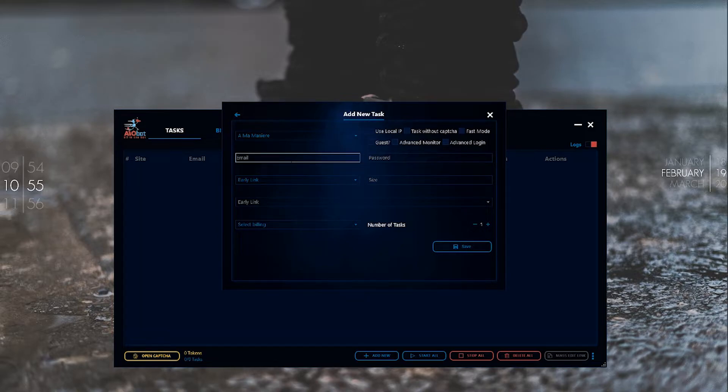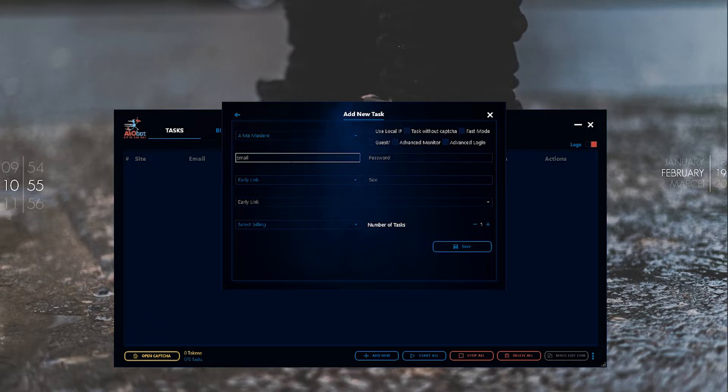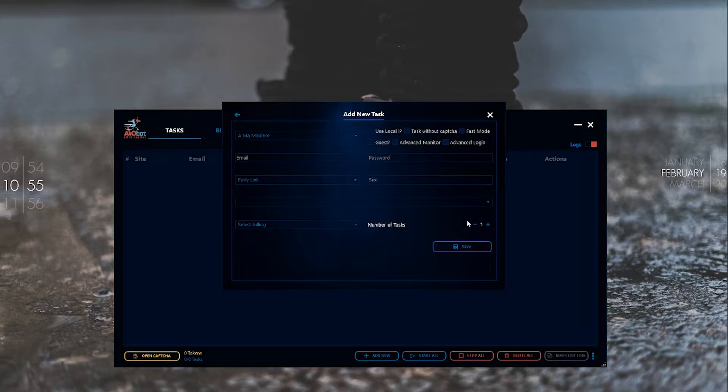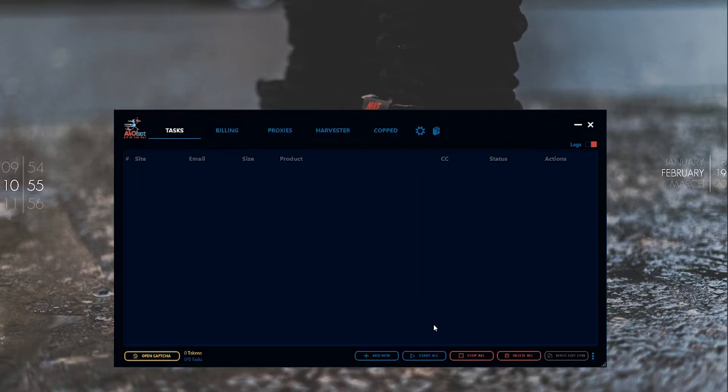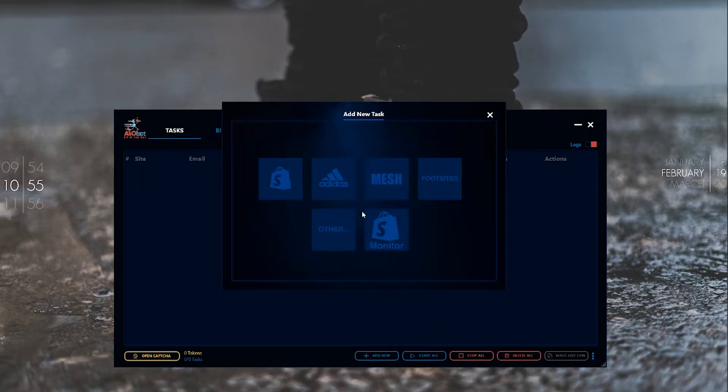Here you enter your link for what you're copping and then select your billing. Adidas is self-explanatory. For mesh sites you've got Foot Patrol, JD Sports, and Size.